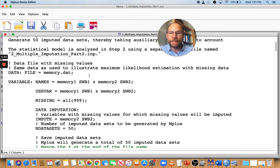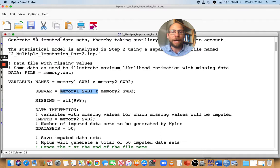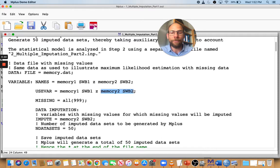One important thing to mention is that in the use variables list, you want to include all variables that might be related to missingness or related to your outcome variables with missingness. This means including any auxiliary variables you may have identified — variables correlated with missing data, such as memory1, SWB1, and Z, which might be variables measured at a previous time point that explain why people dropped out — why people have missingness on these time two variables, memory2 and SWB2.